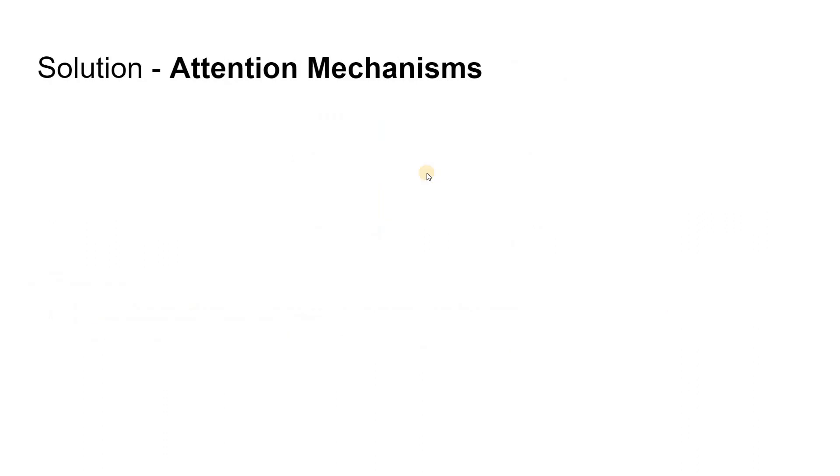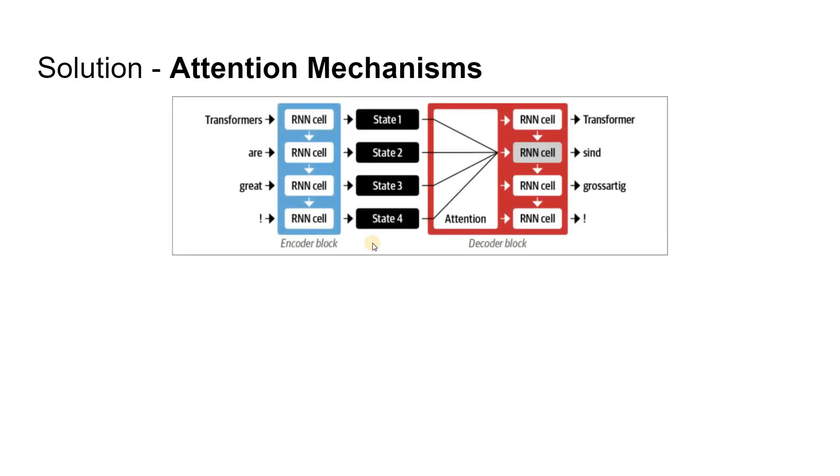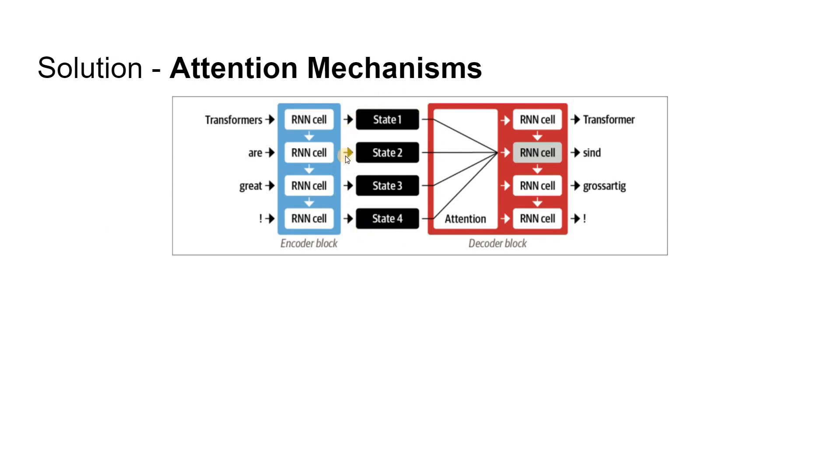Then what is the solution for this? Here comes the solution. The main idea behind attention is that instead of producing a single hidden state for the input sequence, the encoder outputs a hidden state at each step that the decoder can access. However, using all the states at the same time would create a huge input for the decoder. So we have to have some mechanism to prioritize which states to use.